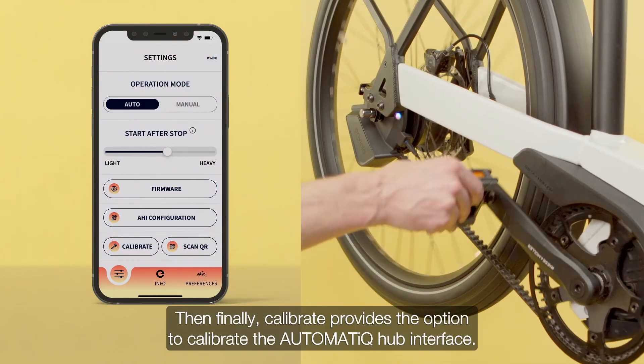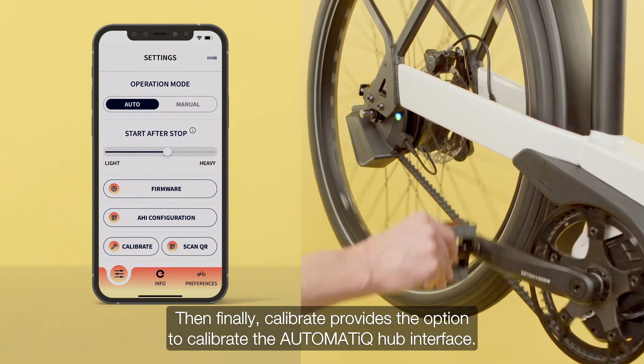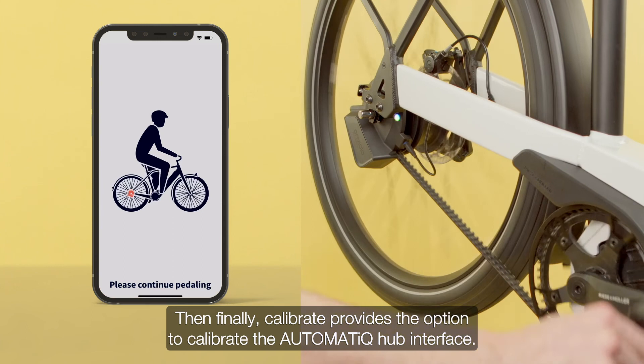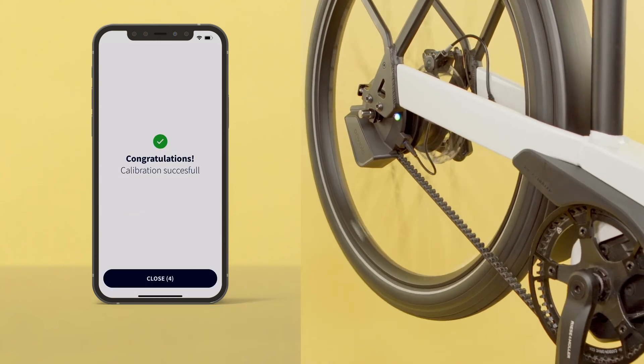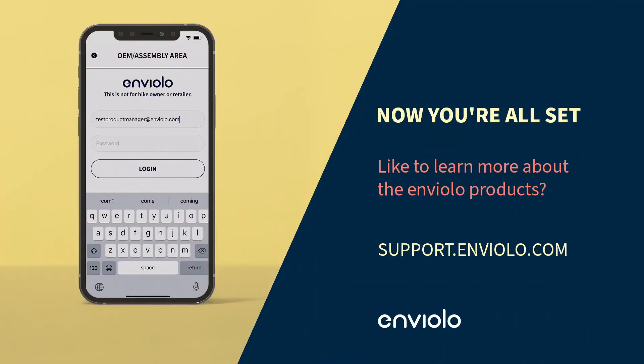Then finally, Calibrate provides the option to calibrate the automatic hub interface. Now, you're all set!